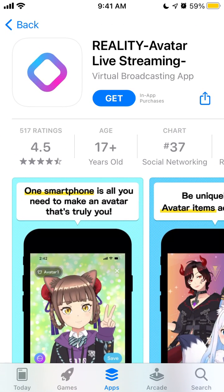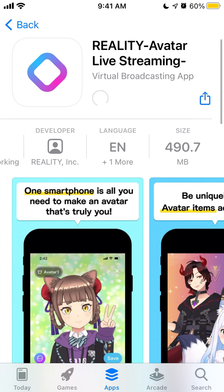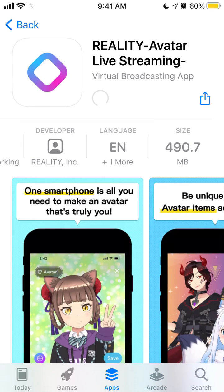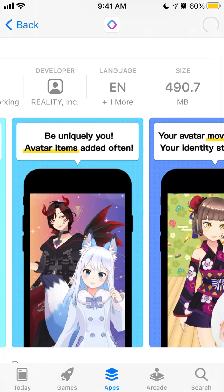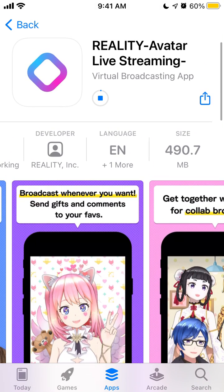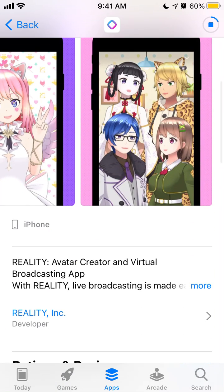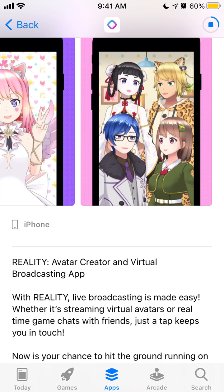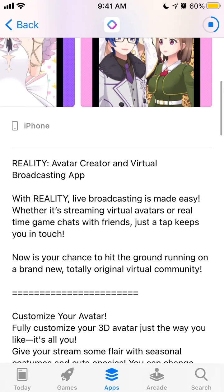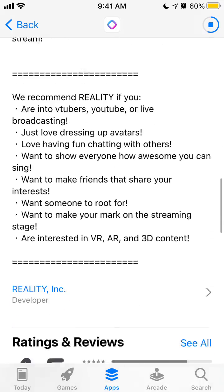Here is this Reality Avatar live streaming app. Let's try to install it on iPhone. It's 500 megabytes in size, so it's pretty large. You just create your own avatar, and then if you move your phone, the avatar moves with you. You can broadcast it and get together in collaborative broadcasts.